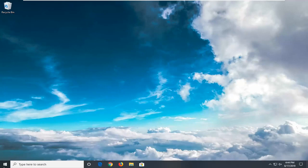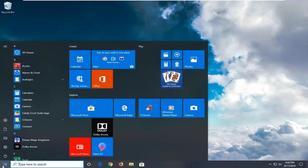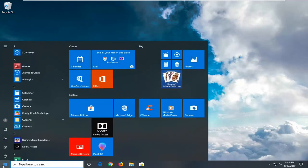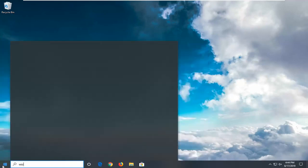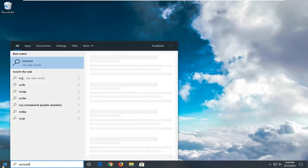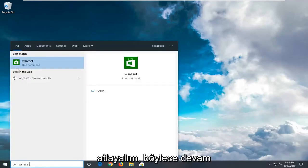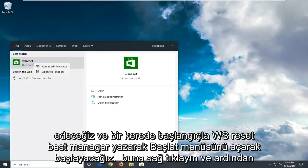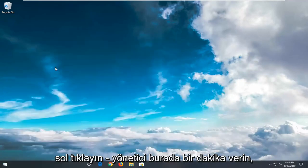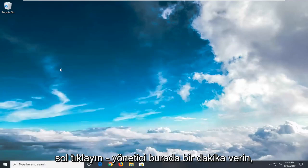We're going to start by opening the start menu. Click on the start button. Type in WSReset. Best match should come back with WSReset. Right click on that, then left click on Run as Administrator.